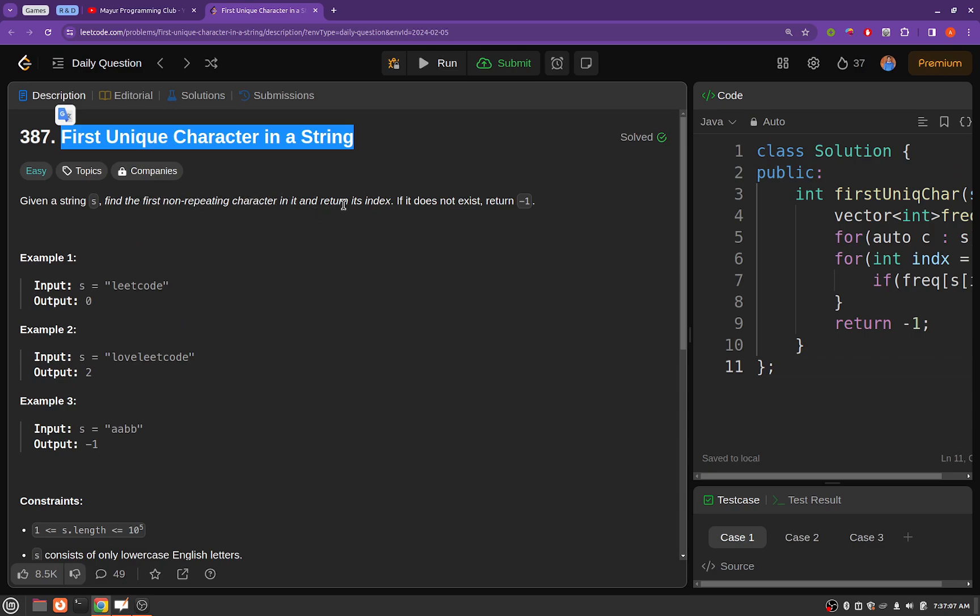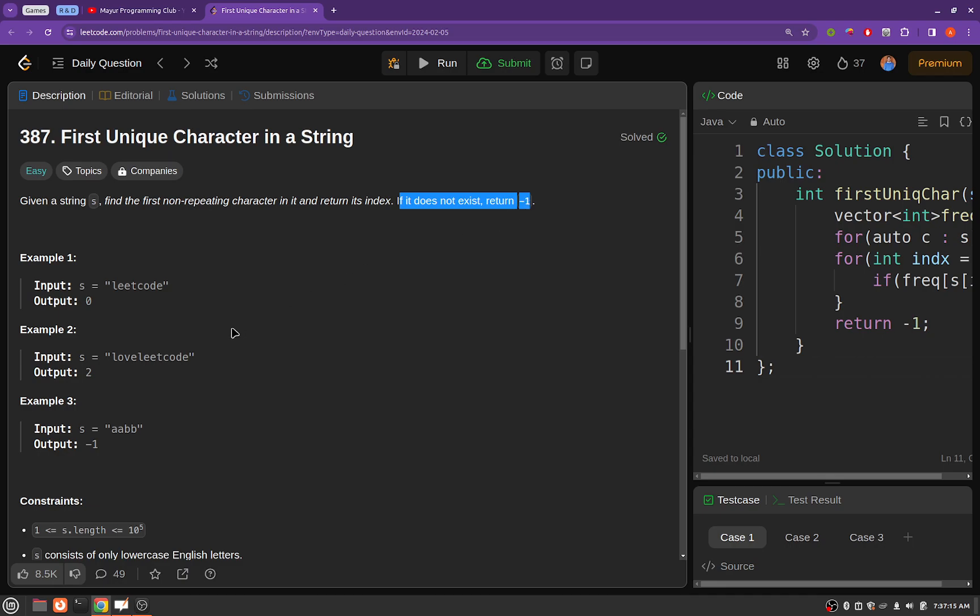If it doesn't exist you should be returning minus one. Okay, so for example here 'l' was the first character that was not repeated in the whole string, so its index was returned.